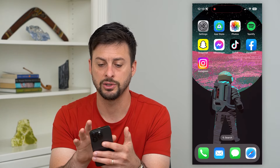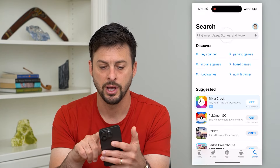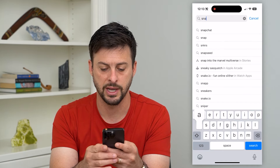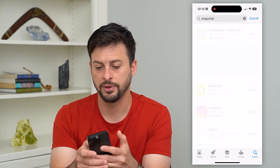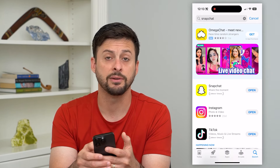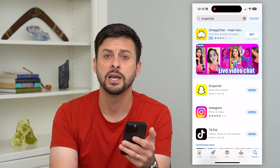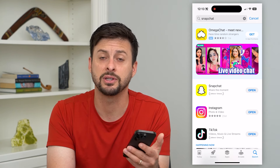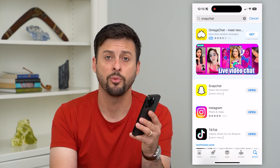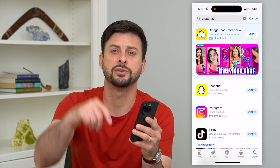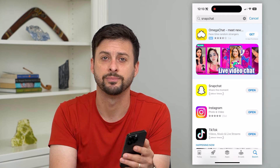The last thing you can check is go into your app store and search for Snapchat to see if there's an update available. If there is, update to the latest version, because that could potentially fix the login issue you're having. Hope this helps — if you have any questions, leave them in the comments below and I'll catch you on the next one.